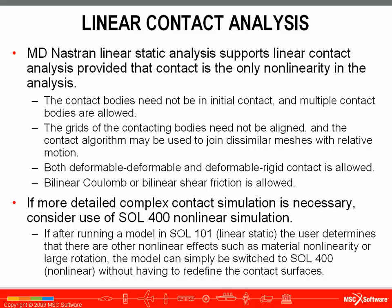MDNASTRAN supports contact in its linear static analysis. The contact bodies don't need to be in initial contact, the nodes of the contact bodies don't need to be aligned, and deformable to deformable and deformable to rigid contact is allowed. Bilinear coulomb or shear friction is also supported.